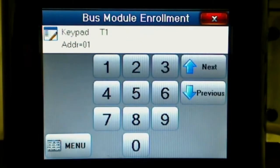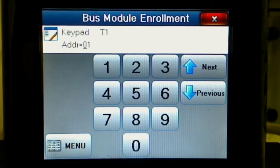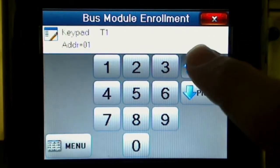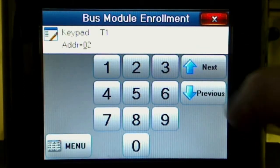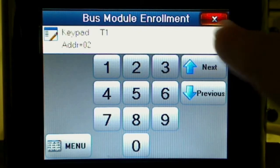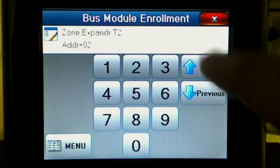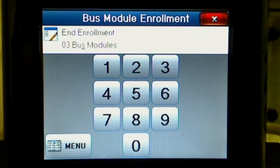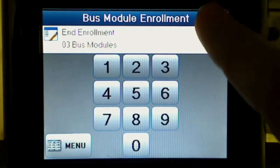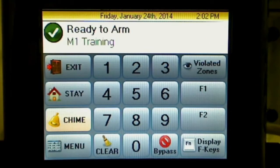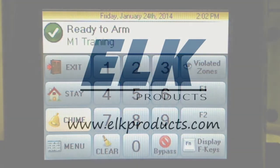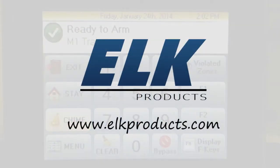Press the view devices button to view a list of enrolled devices. Then use the next and previous buttons to scroll through the list of enrolled devices. When finished, press the red X button in the upper right hand corner to exit the enrollment screen.